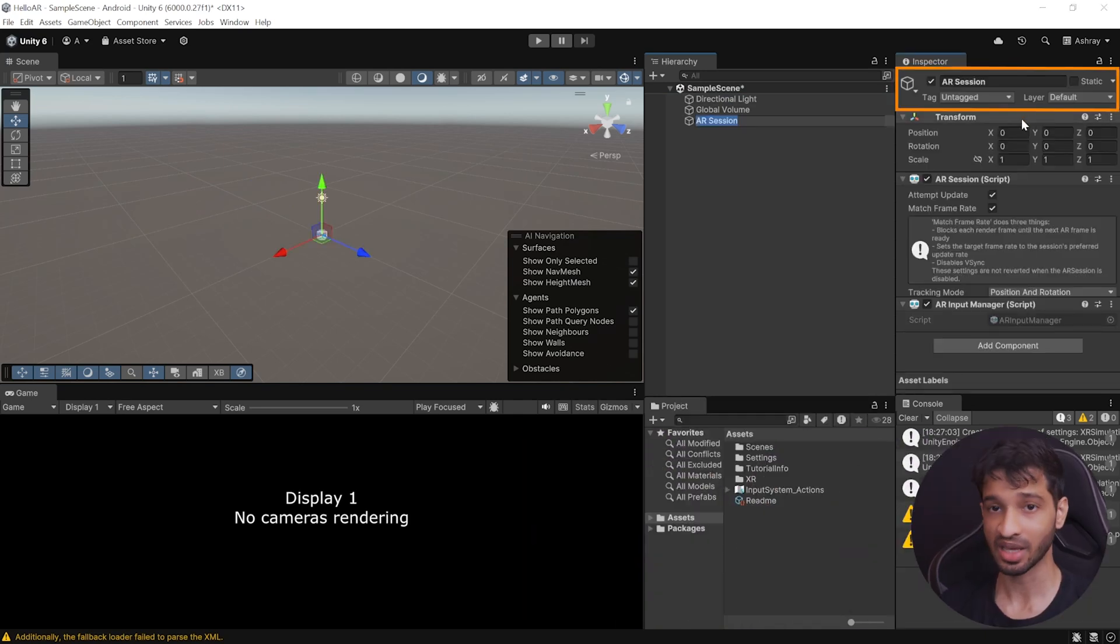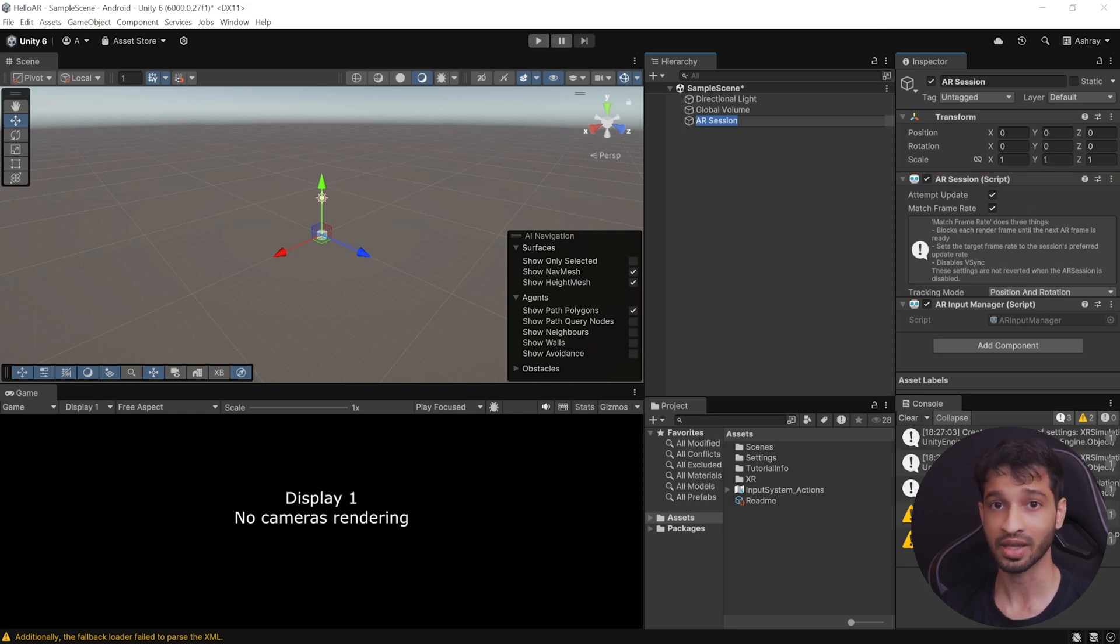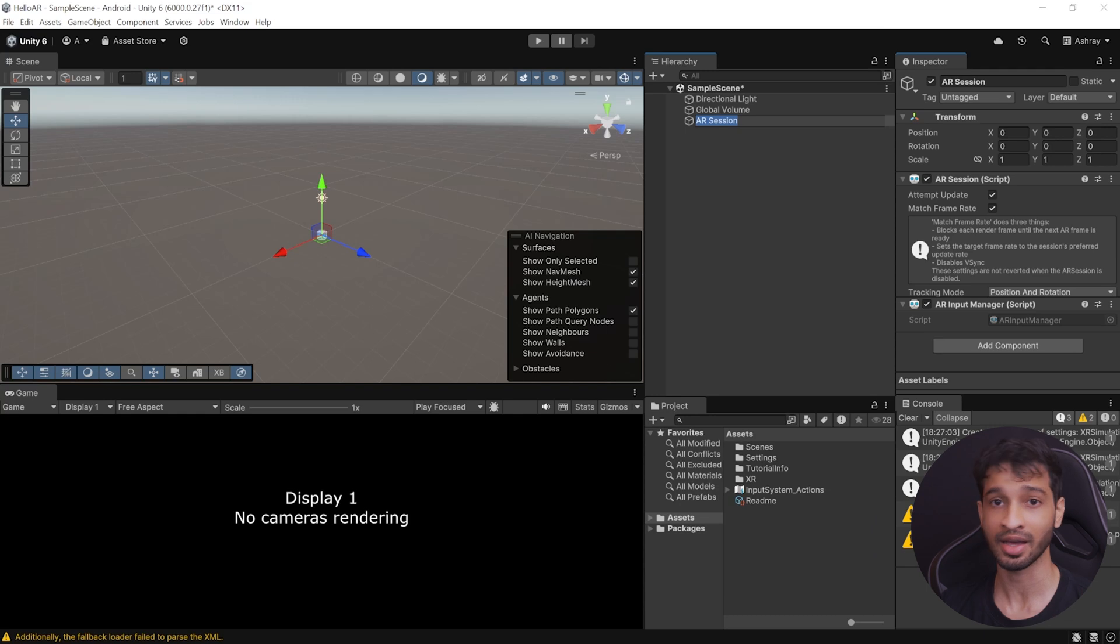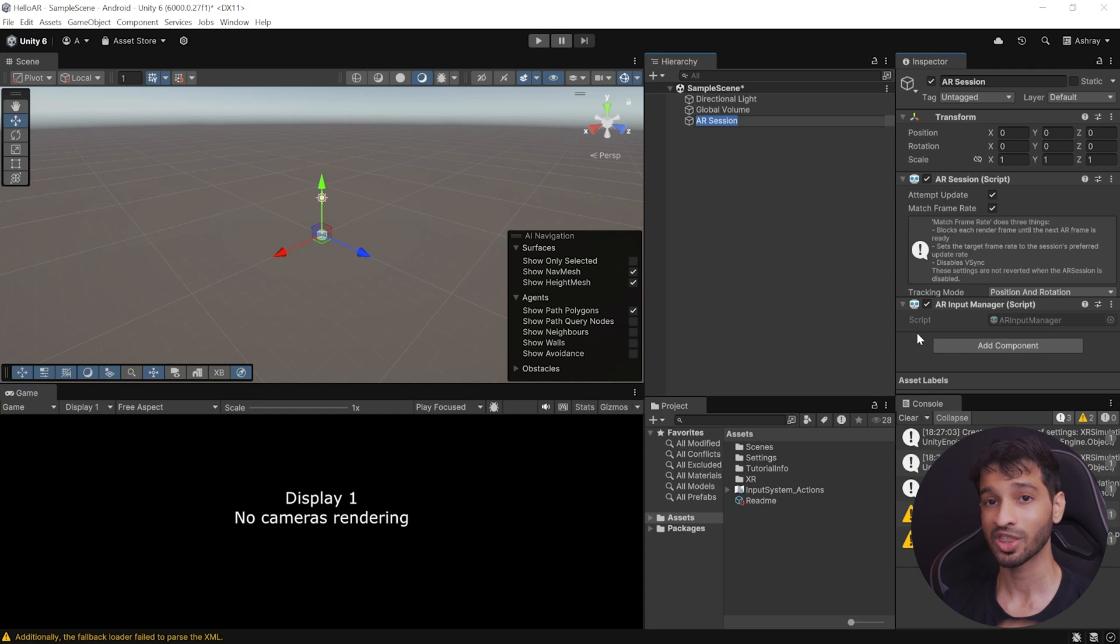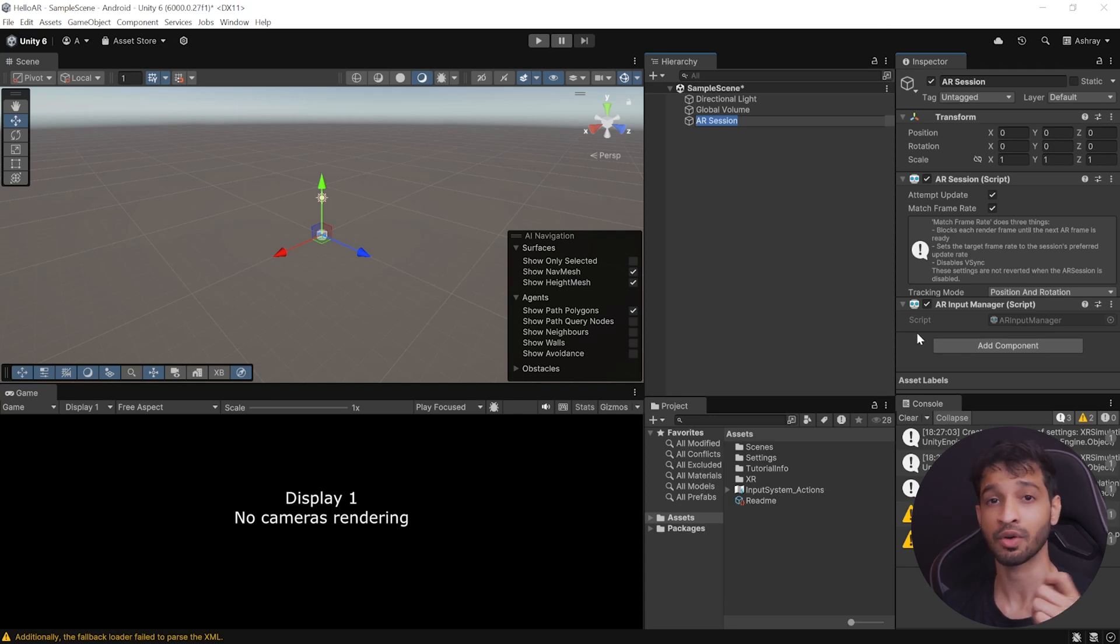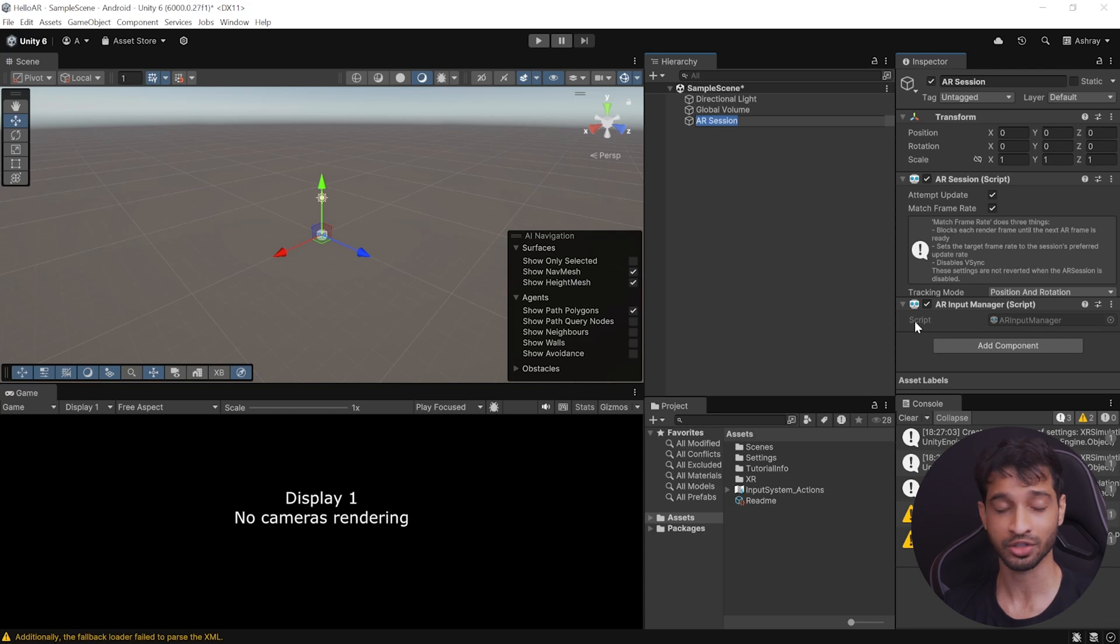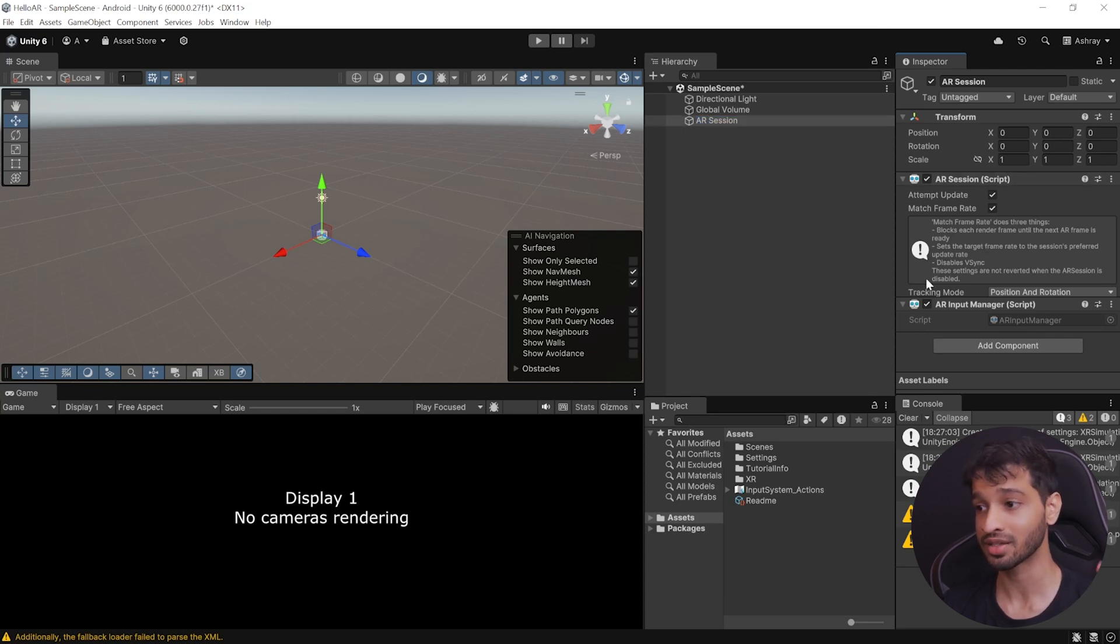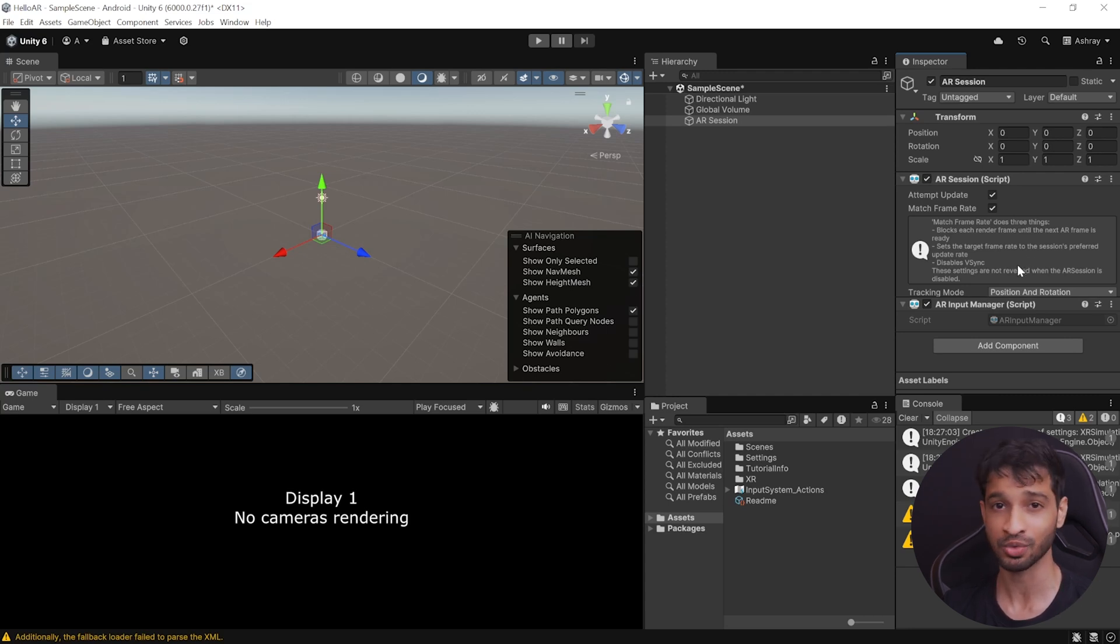Now, this adds the AR Session game object with the AR Session component, which controls the entire lifecycle of the AR experience by enabling and disabling AR on your device. And it also has the AR Input Manager component, which enables World Tracking. Now, without this component, you won't be able to get the world space of your device. And hence, this component is required for AR to function properly. Also, remember that there has to be just one AR Session and one AR Input Manager in your entire scene. If you have multiple of them, then they can cause issues and conflicts.